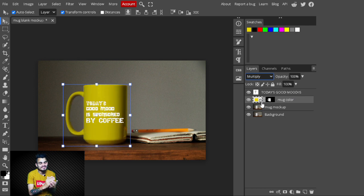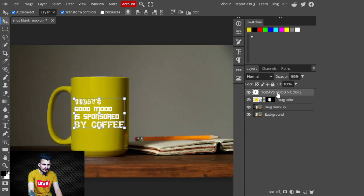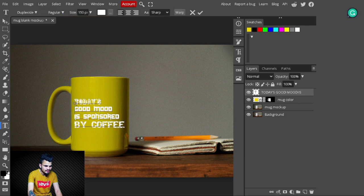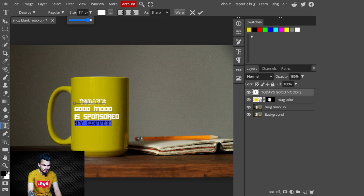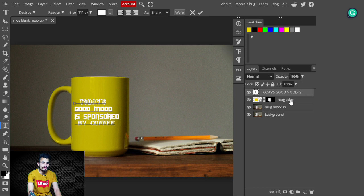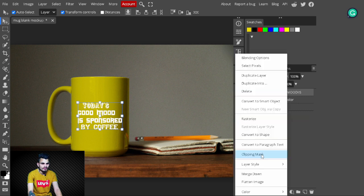To make it look more realistic, double-click on the text layer and center the design. Select the 'Buy Coffee' text and decrease its size, then adjust its position to the right according to your preference. After placing the text, right-click and create a clipping mask on it.